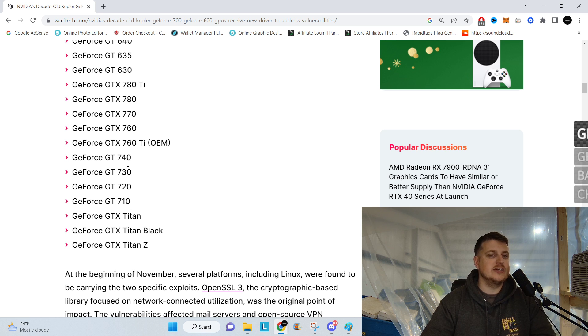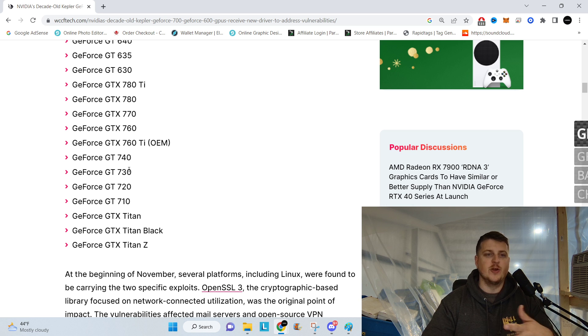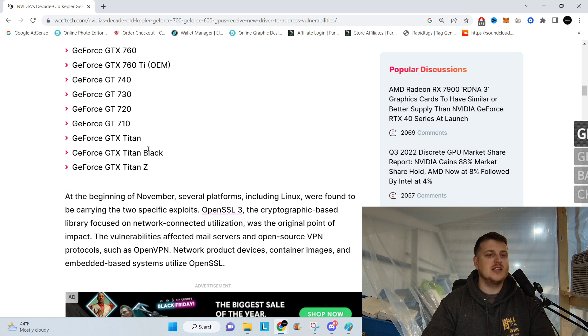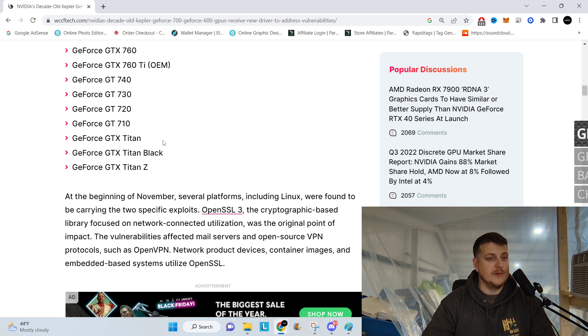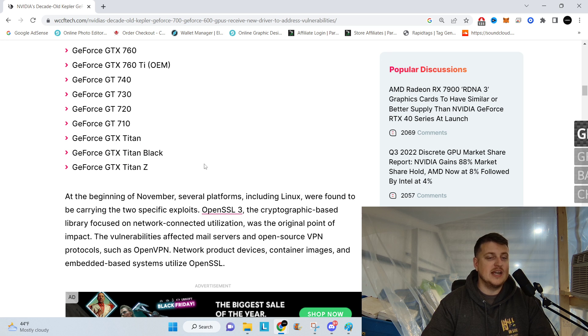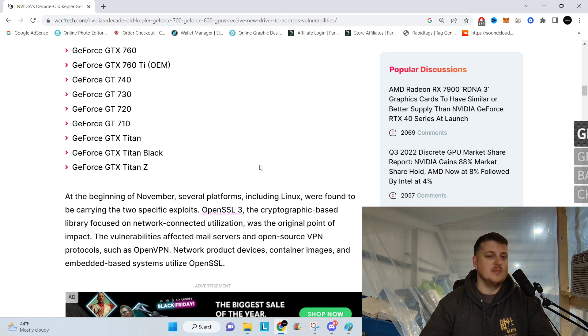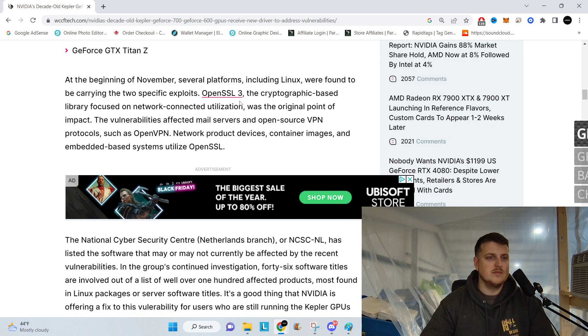Which actually, I have a few 730s that I use for display cards, just for throwing in computers for testing, and then the Titan, Titan Black, and Titan Z. Those cards were awesome, by the way, the Titans were Titans of their day, but now they're just meh.